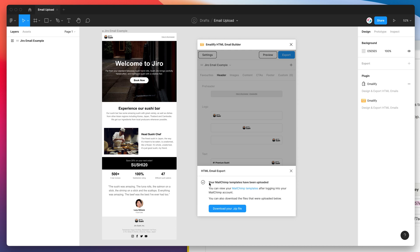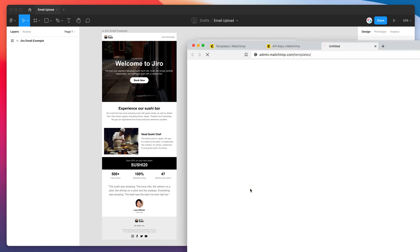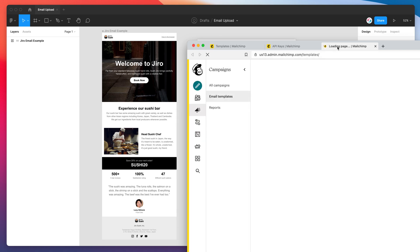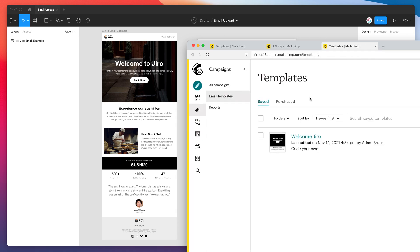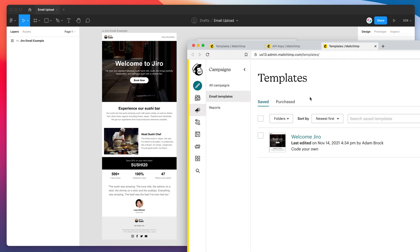You can see we've got a confirmation saying that our MailChimp template has been uploaded. And if we go ahead and click on the MailChimp templates link, so I'm going to do that now. I'm just going to open up that page again. And you can see here it's changed from being a blank screen with no templates to this template that's just been uploaded directly from the Figma plugin.